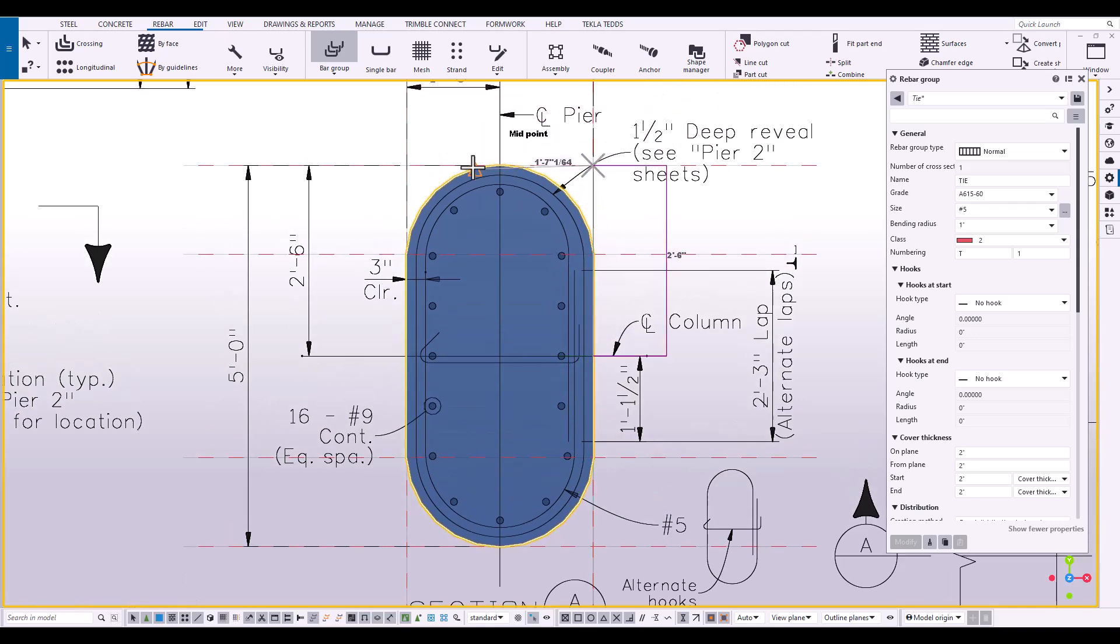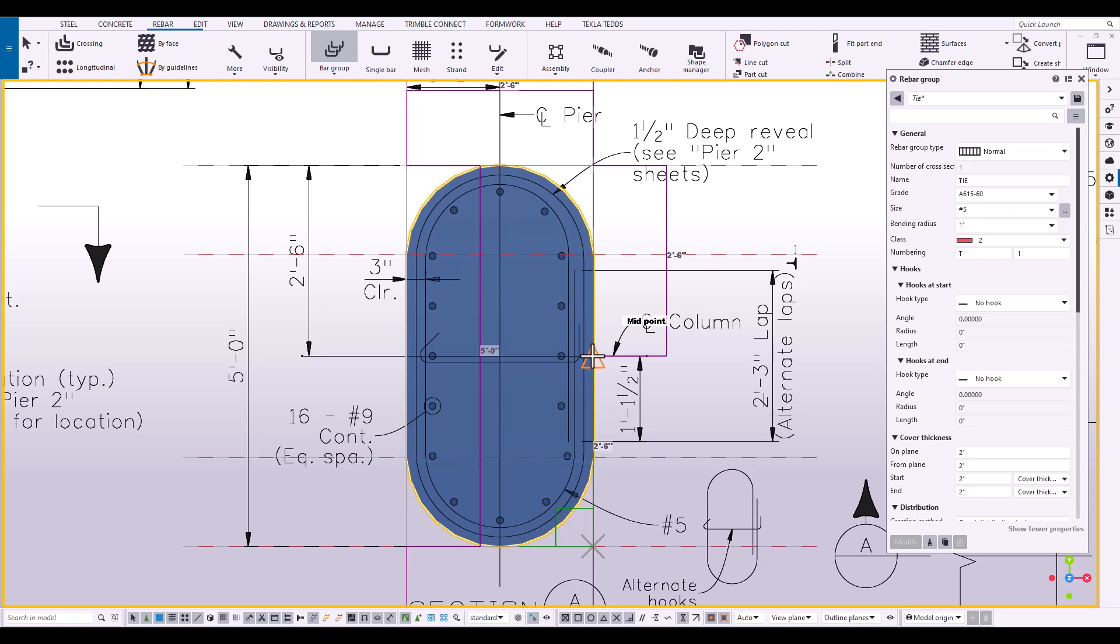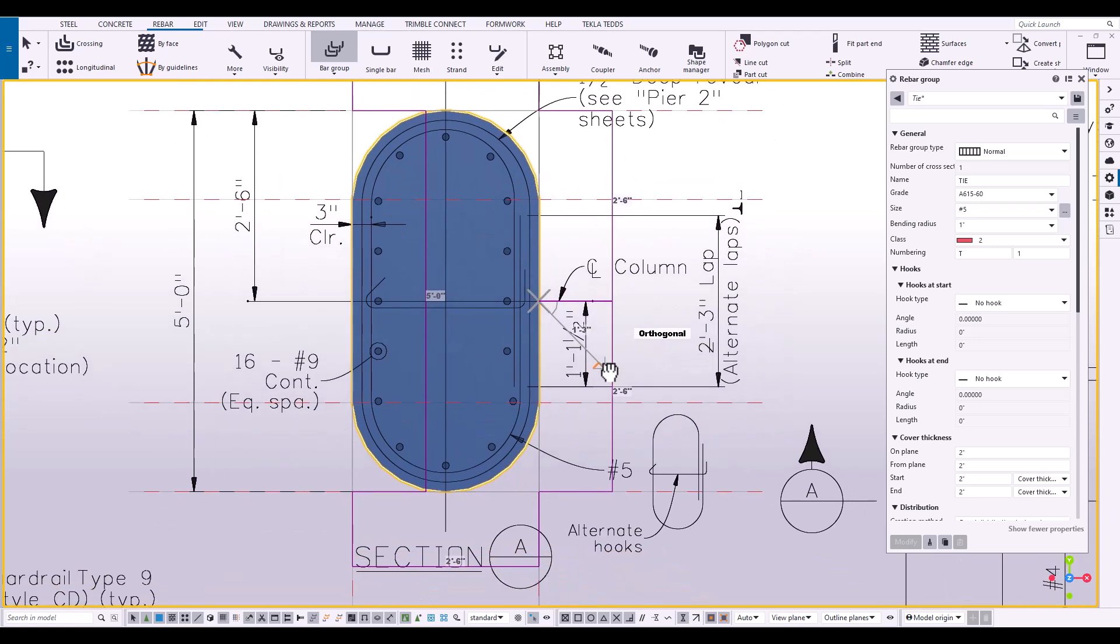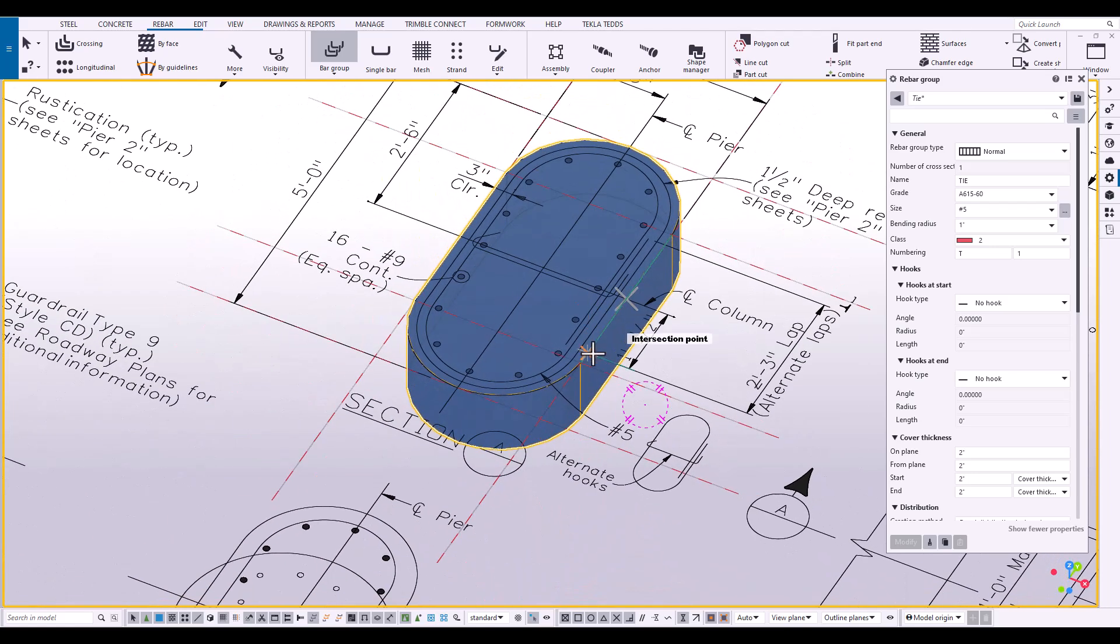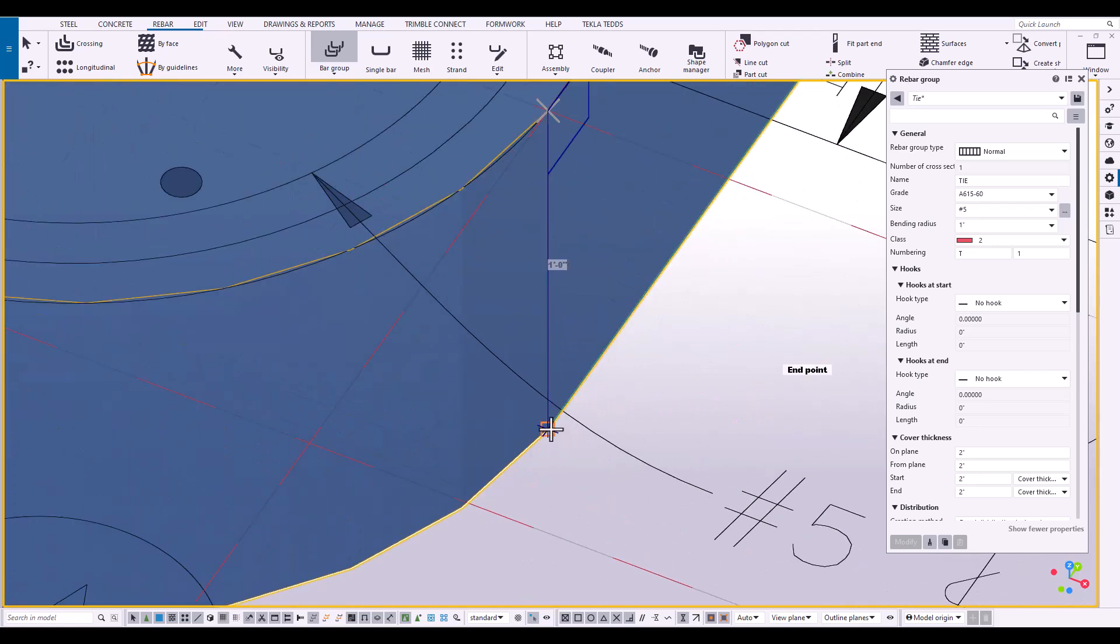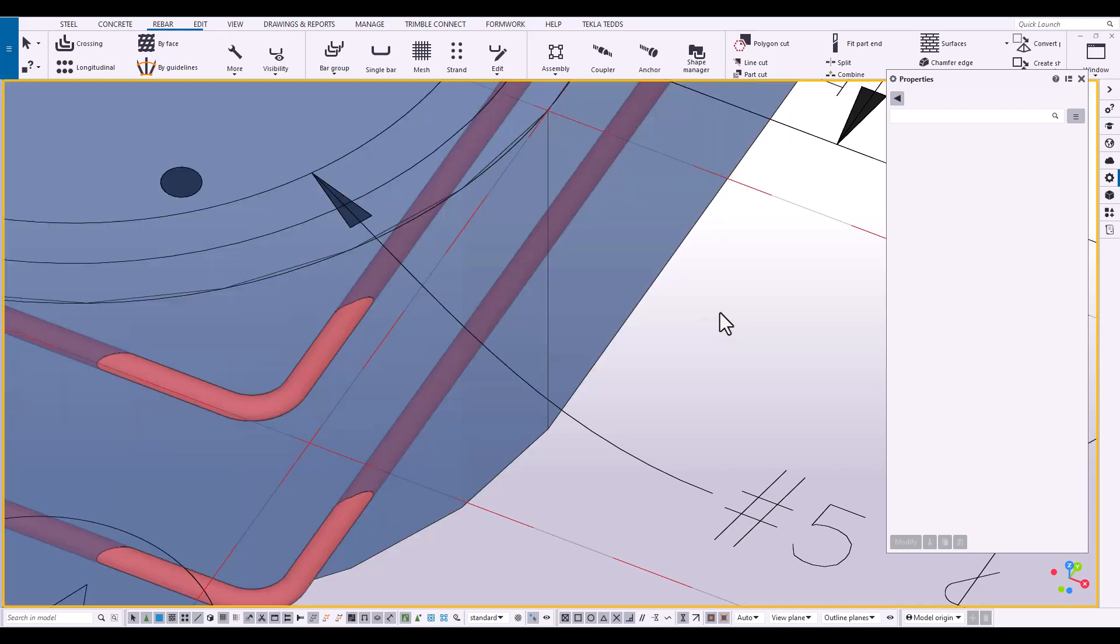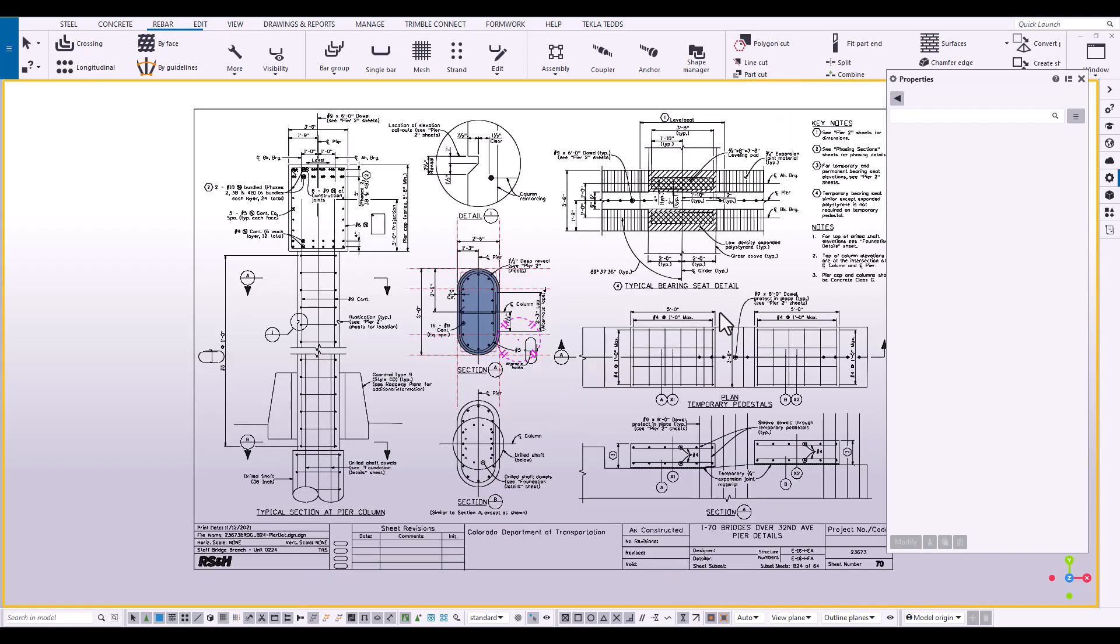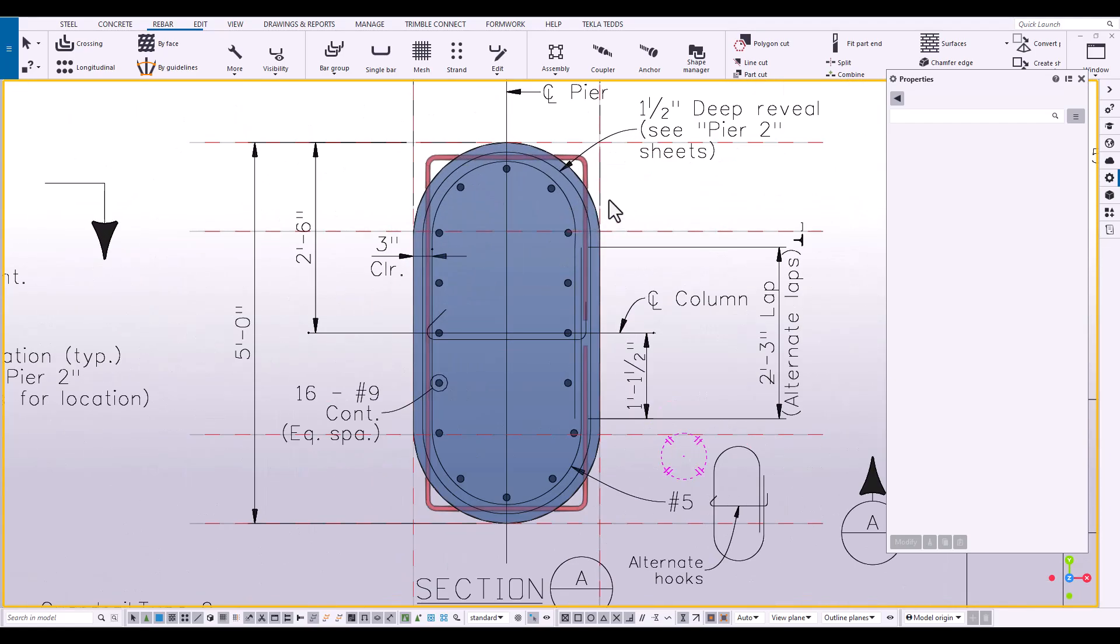So one, two, three, four, five. We're going to click six times, end the command. And then identify the constraints. So our rebar is in place. And you can see it is a standard square tie.